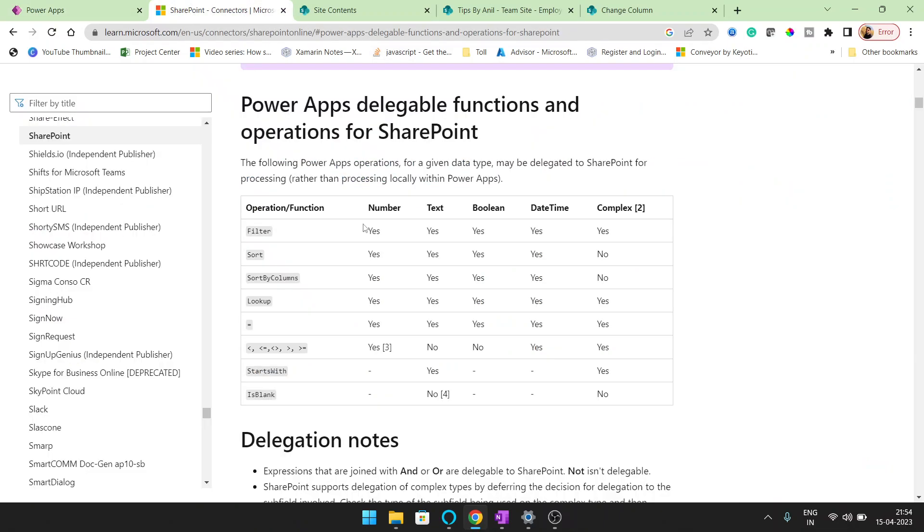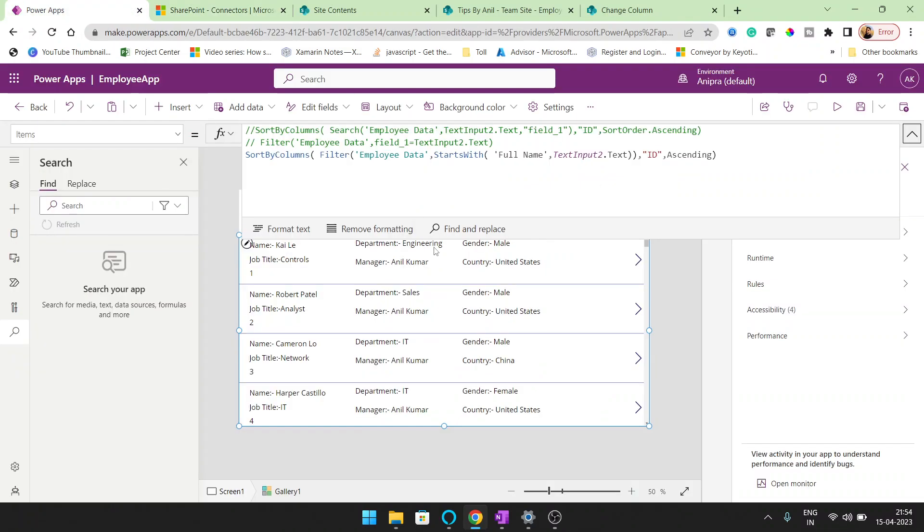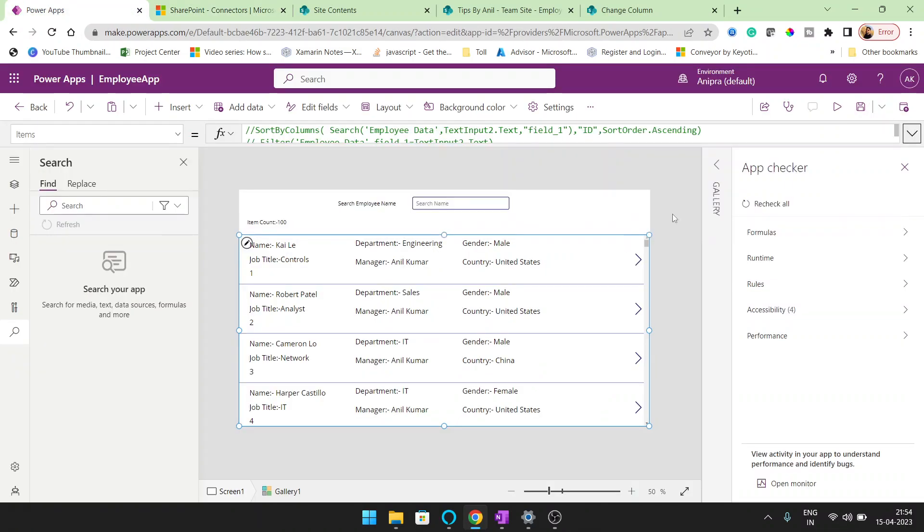but here you can see the filter function is delegable. In the documentation of Microsoft, you can see the filter function is delegable with the number, with the text, with the Boolean, with the date, date time and the complex as well.